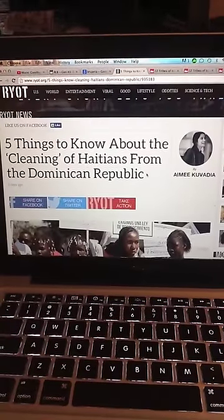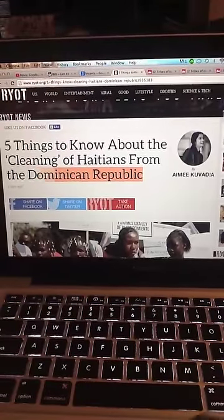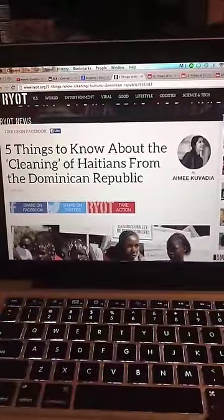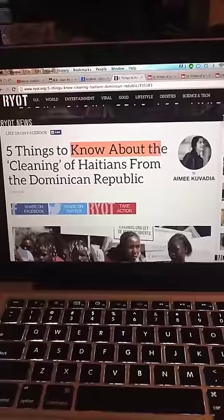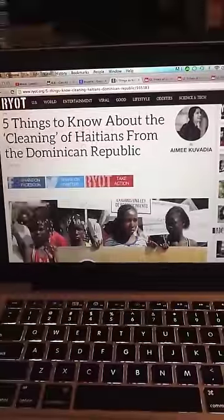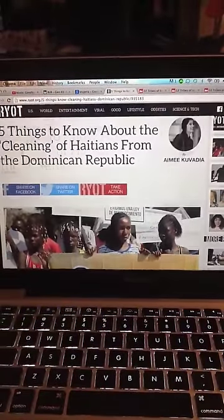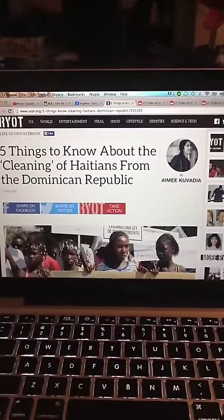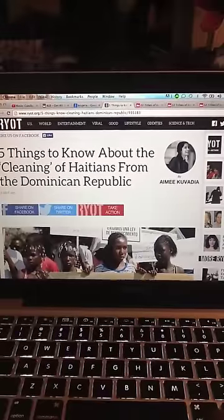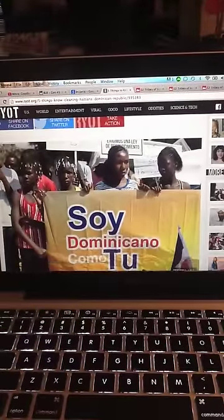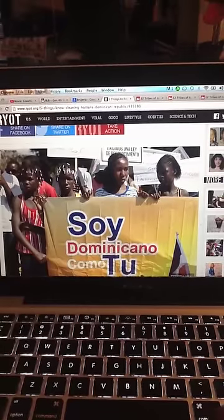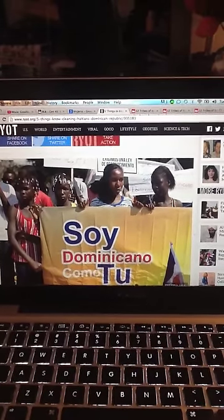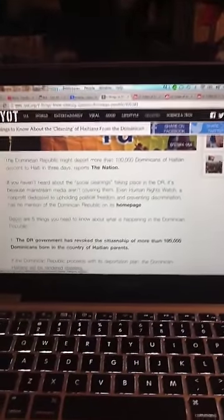I want to go in on this topic of how the current situation that's happening in the Dominican Republic is prophecies according to the scripture. I'm going to read this article. It says, five things to know about the cleaning of the Haitians from the Dominican Republic. Now, I'm going to prove how the Dominican Republic are Israelites and the Haitians are Israelites.